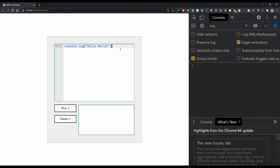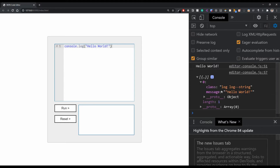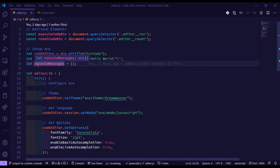Welcome to the final video of this series. From the previous video, we created our own custom console object which allowed us to store the usual logs that are in the DevTools in our own custom array, which allows us to loop through it and display it in our custom console. Just to recap, if I press run now you can see that we get the console and our array that we created in the last video, with each message in its own object with a class and a message.